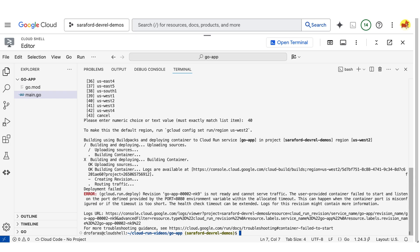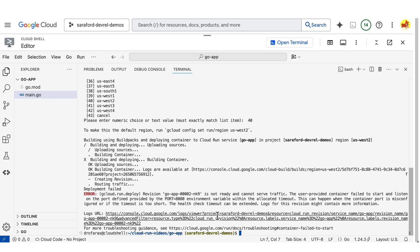Here we can see, revision is not ready and cannot serve traffic. The user-provided container failed to start and listen on the port defined by the port equals 8080 environment variable. Recall that I hard-coded the port number to 8085.